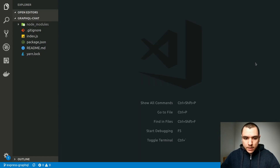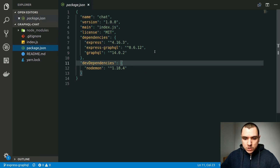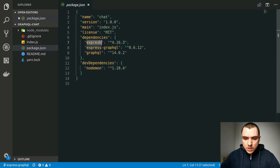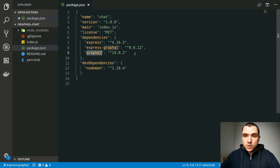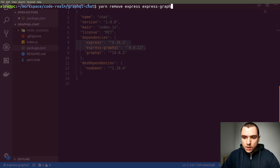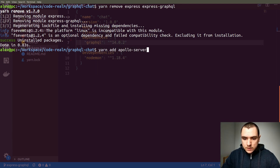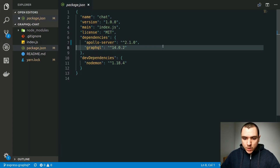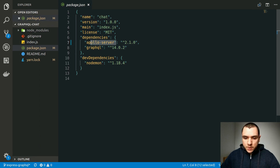I already have the code in my editor so I'll switch back there. The first thing we need to do is go to package.json. So far we have three dependencies: Express, express-graphql (a middleware from Facebook to instantiate a GraphQL server on top of Express), and graphql (a library for parsing, validating, and executing GraphQL queries). We need to keep the graphql dependency but we can uninstall the other two. So let's do yarn remove express and express-graphql. Then we can add apollo-server. Apollo Server requires graphql but since we already have it we can skip that step. It's also safe to remove express because Apollo Server comes with an integrated Express server.